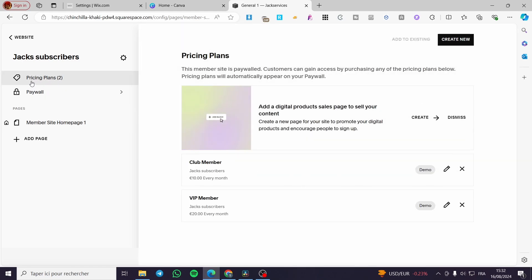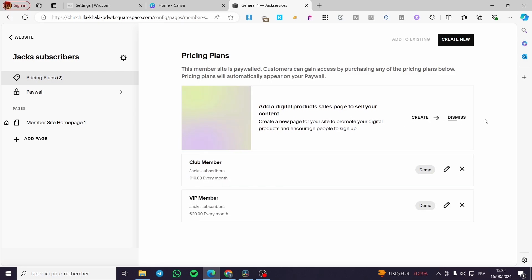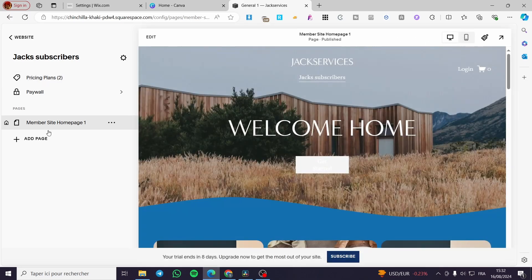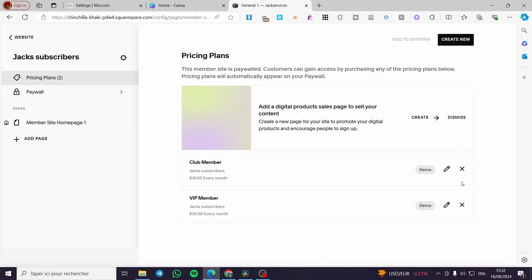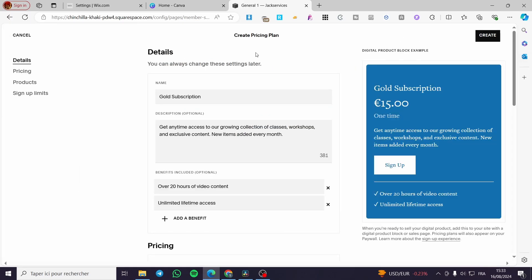Click on 'Pricing Plan' to see all the available plans. For example, there are demo plans like 'Club Member' and 'VIP Member' automatically created. If you want to create a new one, simply click 'Create New' and proceed to the next step of creating a specific pricing plan.